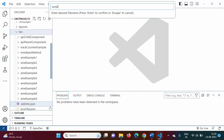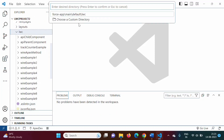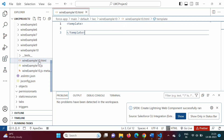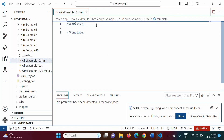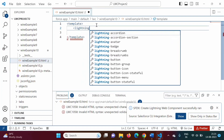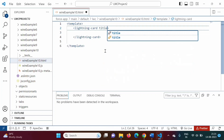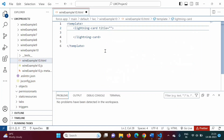We will give the component some name, keep the default directory, and we get three files: dot HTML, dot JavaScript, and meta dot XML. In the HTML file, we will add a lightning card with a title like 'Decorate Function with Wire Decorator'.